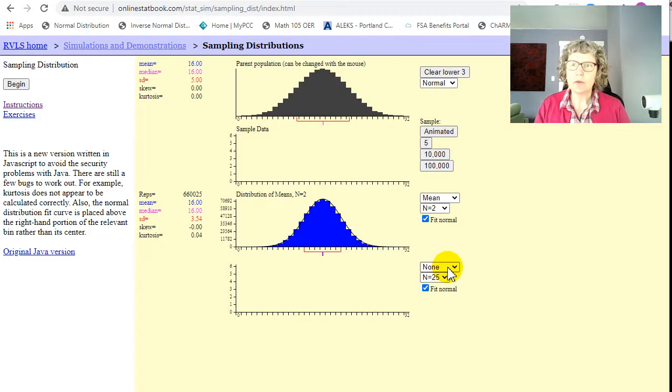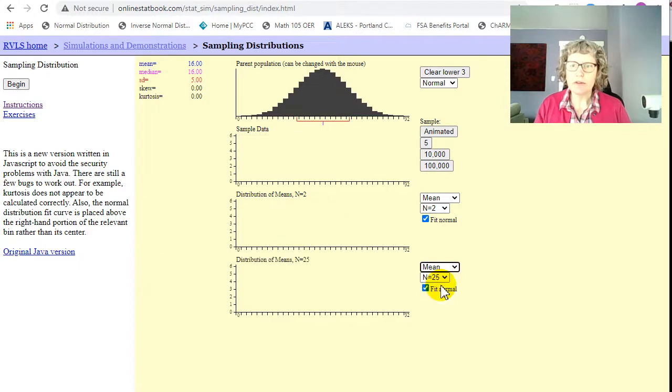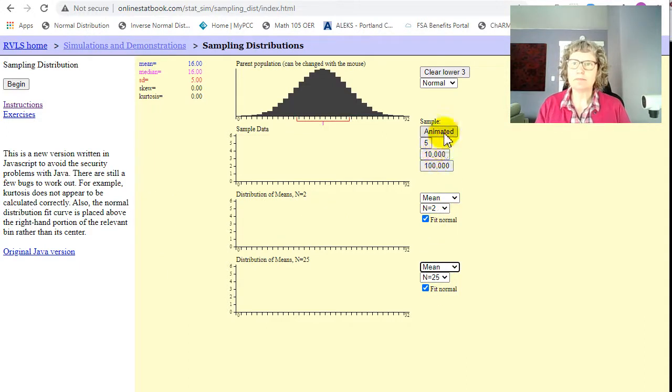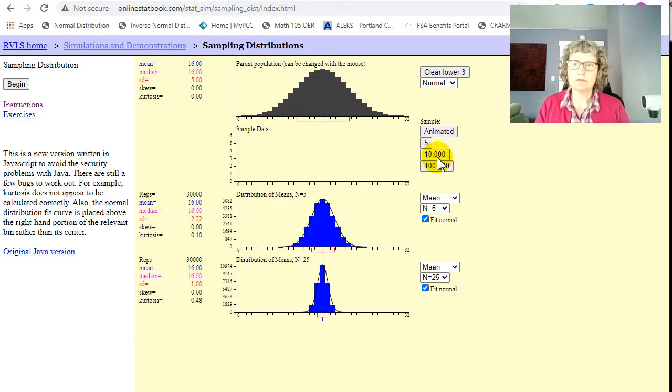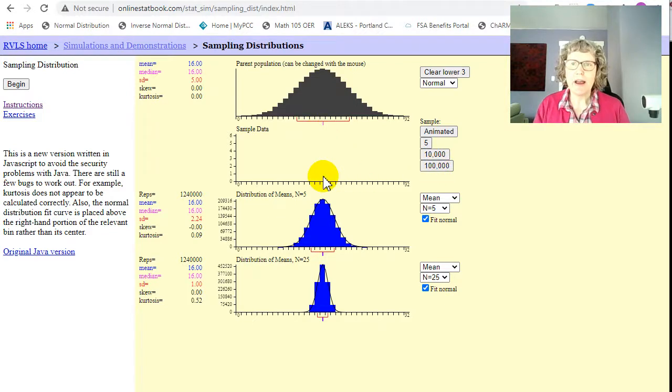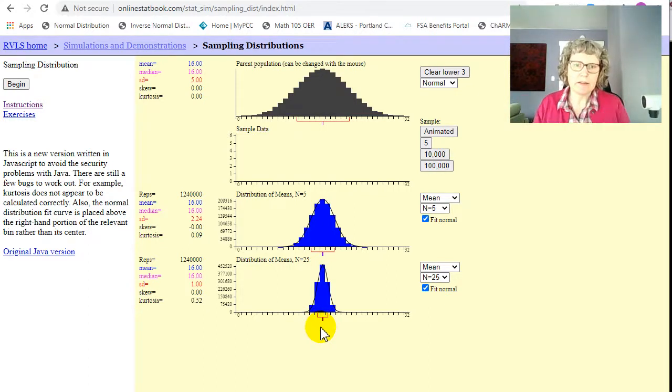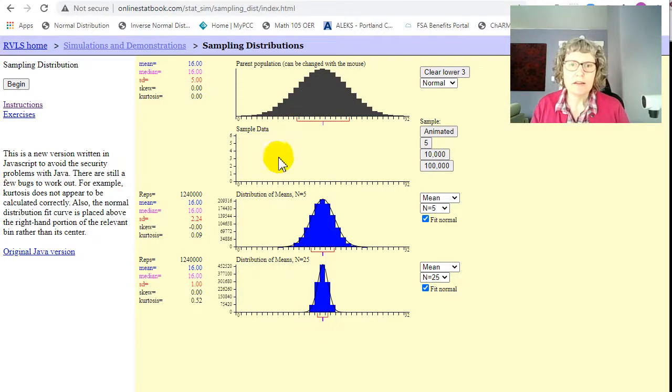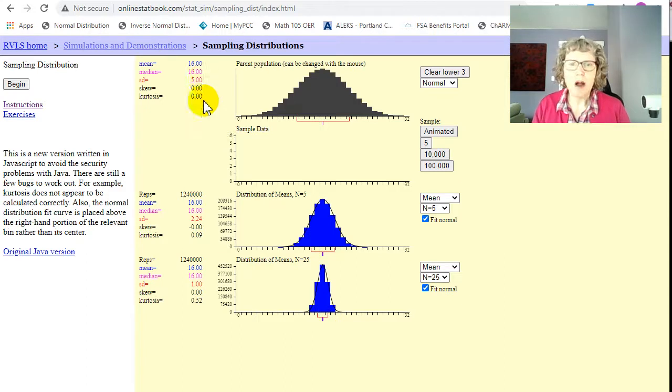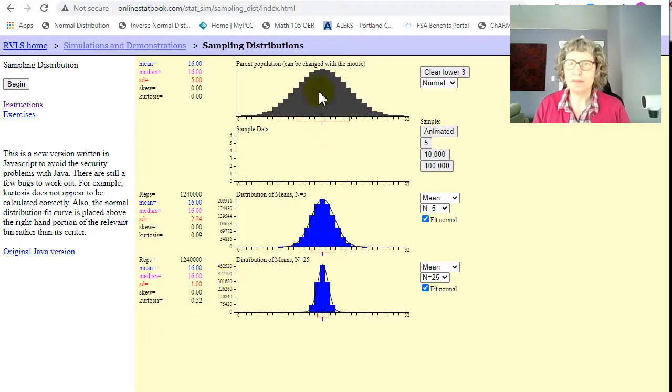And then, of course, anything higher is definitely going to be normal. But let's look what happens to the mean. I'll change this back to 5. So what happens is the standard deviation changes. So when we average, the more values we average together, the narrower the distribution gets. In this case, our standard deviation went from 5 to 2.24 down to 1. Okay, and the means stayed the same.